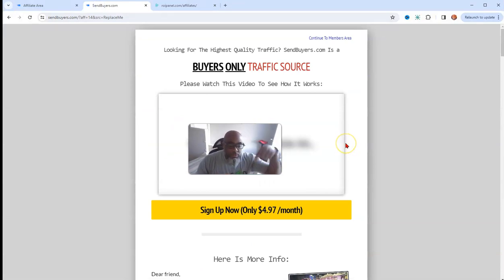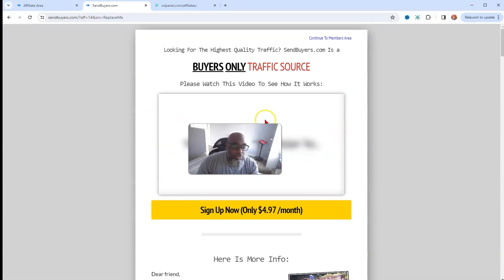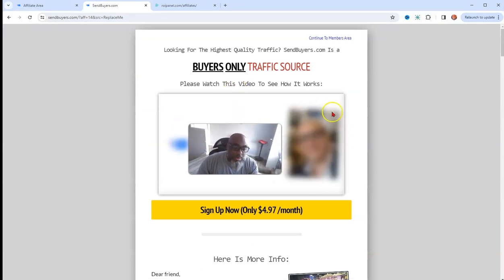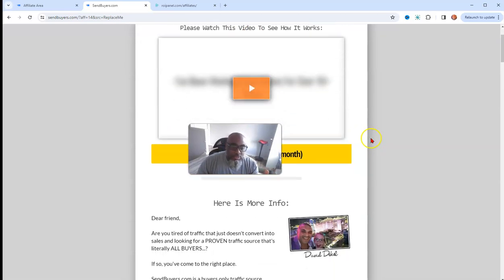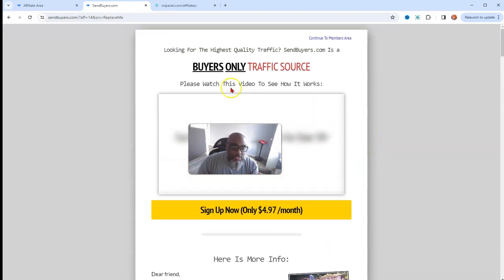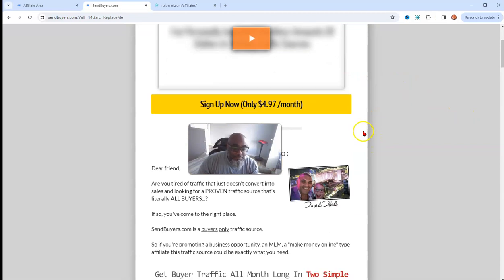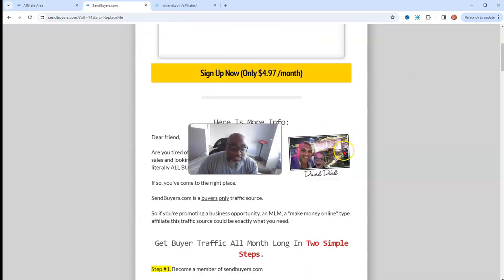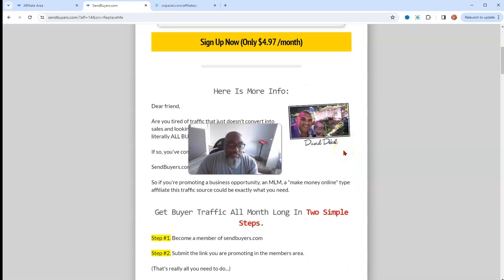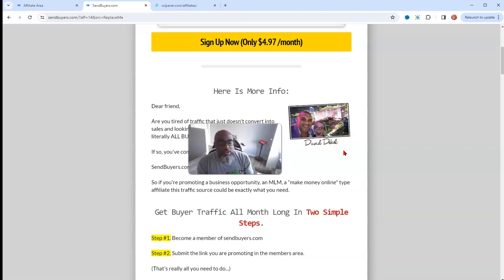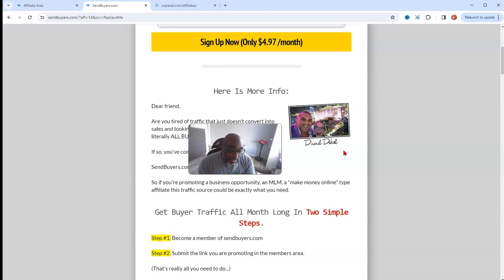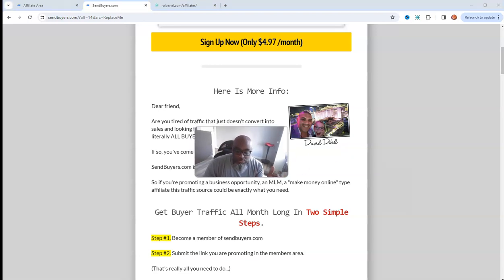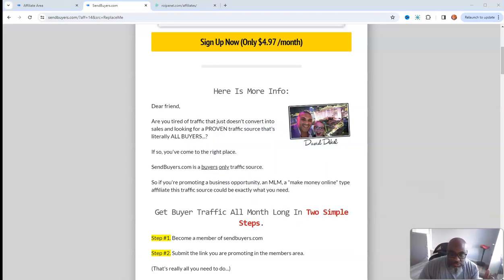So without further ado, let's jump right in here. So this right here, this is ROI Panel. If you click the link below, this is what you'll come to. This is just buyer traffic. It's only $4.97 a month, but the kicker is this is a David Deco opportunity.